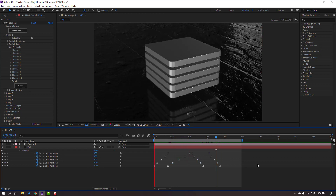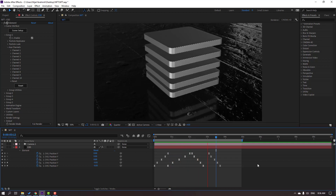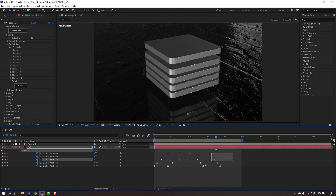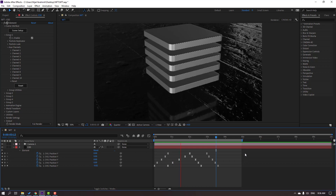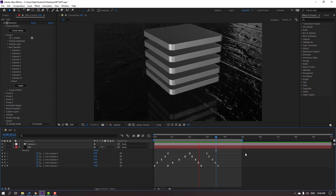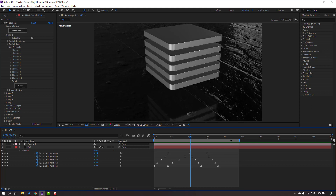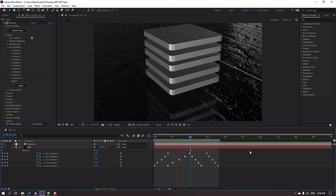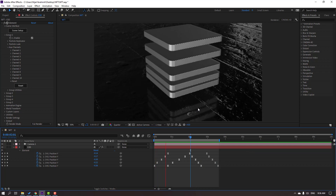Let's see — nice. Select the work area to the last keyframes. Move it left and see again — okay, nice.